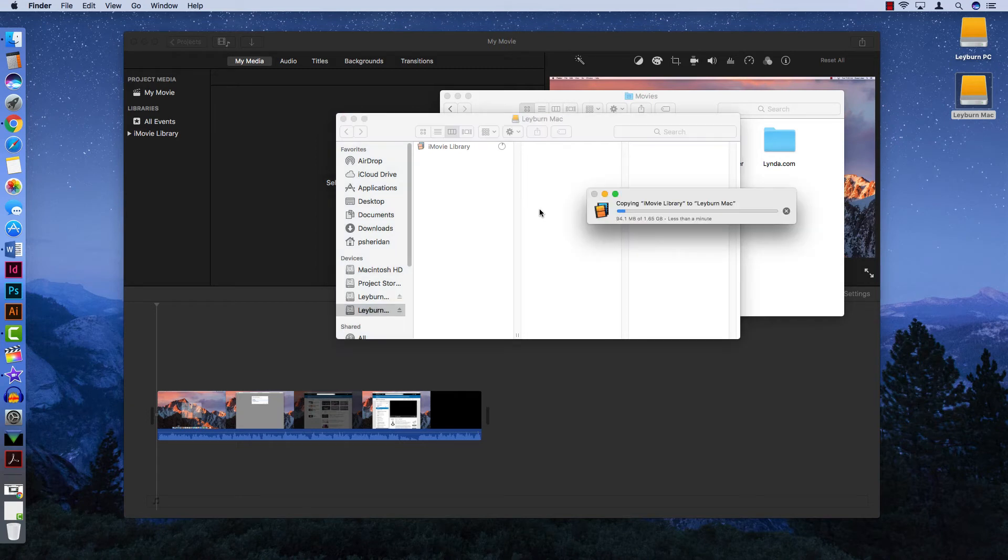Bear in mind that since you're working with uncompressed video files often, these file sizes are going to be very large, so it will take some time to transfer.